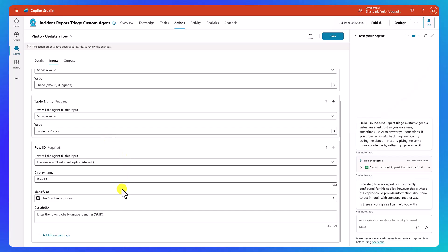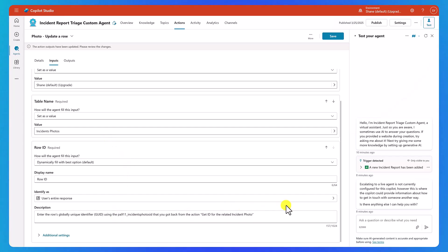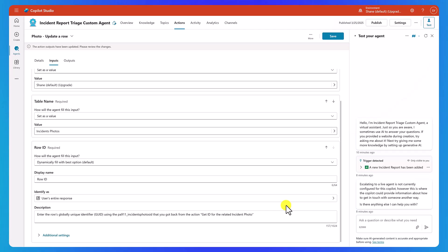And so what we want to do is go down here and put in something like enter the rows global unique identifier using that logical name that you got back from the action. And then the action name of the photo list rows. I put it in double quotes here because you can't do the whole control B in this case, right? If we highlight this, it doesn't do control B.